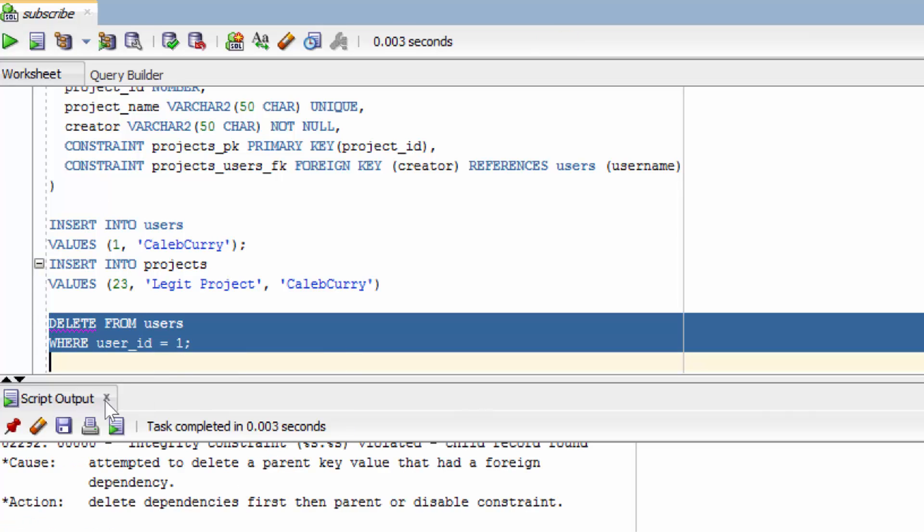And you can see we get an error. It says attempted to delete a parent key value that has a foreign dependency. So you can see it's not even going to let us delete the content from the table. And that's pretty good by default.